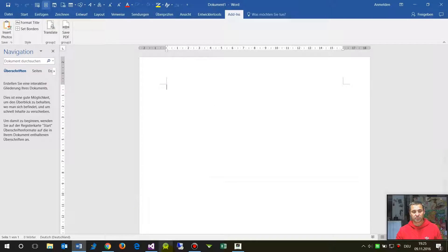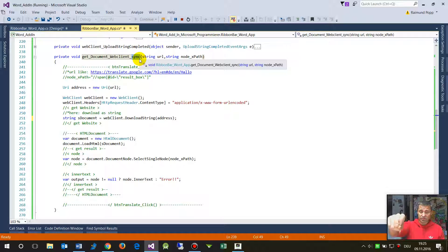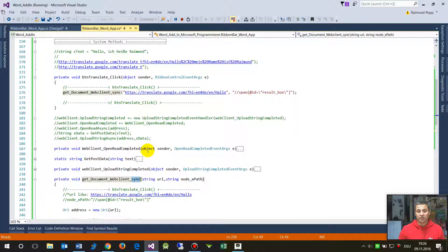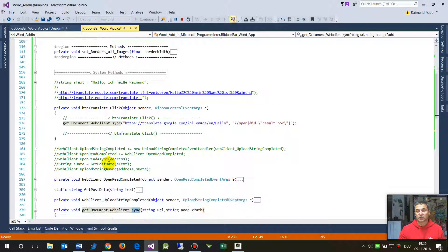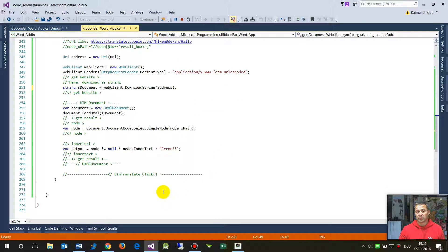One thing to keep in mind: this code is written synchronously, so the web client call blocks and waits for the result. The system may hang if you have no web connection, so you'd need to write it differently using async. But that's for another point — I hope this helped, and if you have questions leave a response.